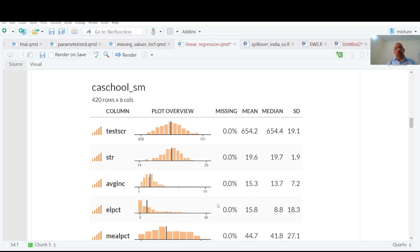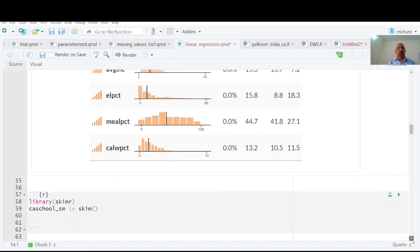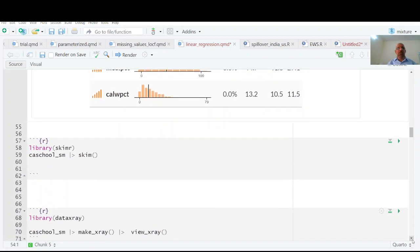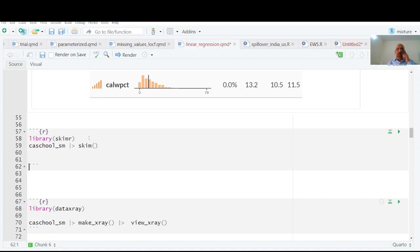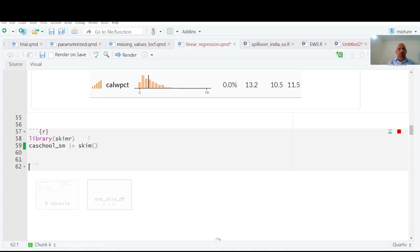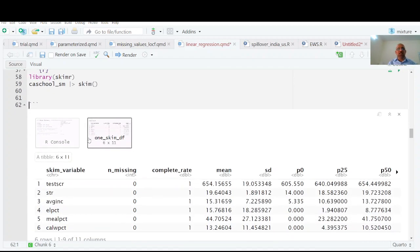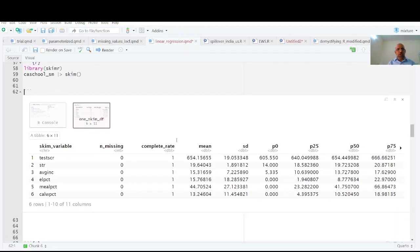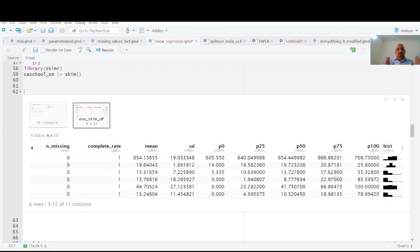Another way of summarizing data is using library skimr and I am going to skim that data. See what happens - you have a nice summary statistics. When you display it, it will indicate all these things: mean, standard deviation, P0, P25 which means 25th percentile or first quartile, P50 median, P75 and all that.